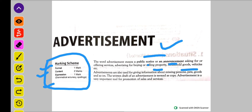For example, aapke paas koi gaari hai. Or aap doosri gaari lena chahate ho, to purani gaari bhejna chahate ho. Taa ki woh jaldi bik jaye, aap uska ishtihar jo hai, akhbar mein dayte ho. Isi liye bolta hai advertisement.